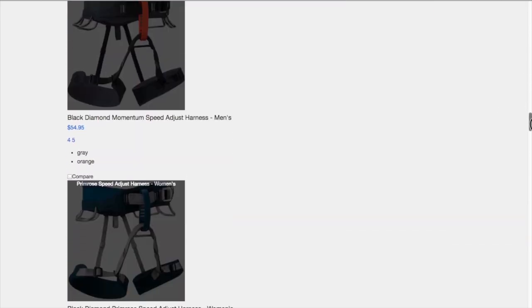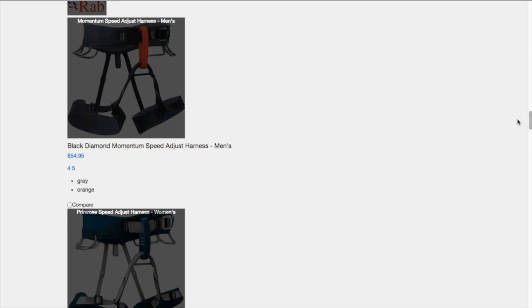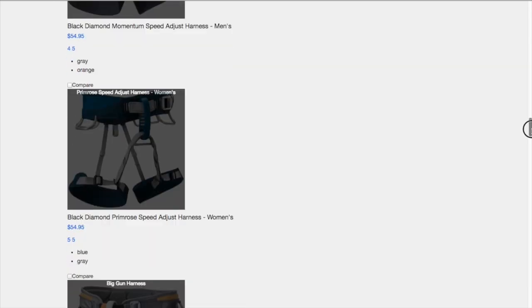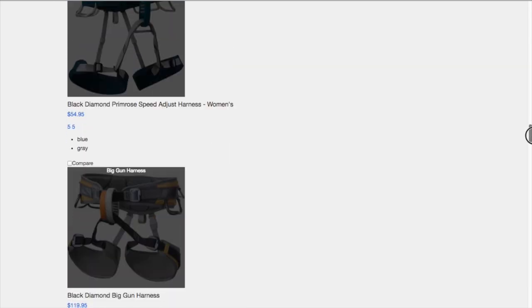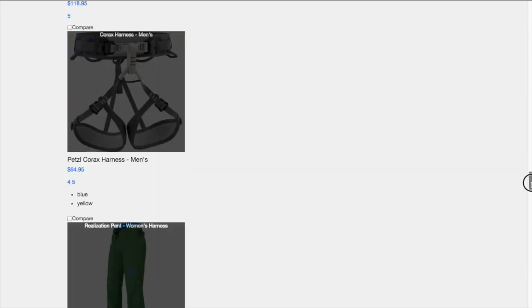We start to get into the product listings and we see they've done some smart things here. They're using image alt text that includes the keyword. They've also made the link for every single product contain the keyword and they've made it an h3 or h4 heading tag so that it shows the search engines that that's a little bit more important.